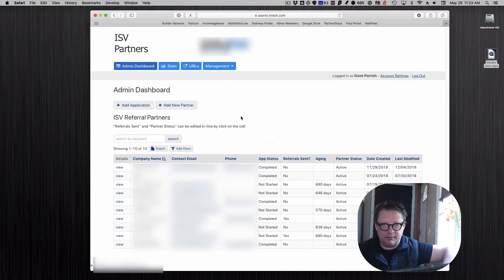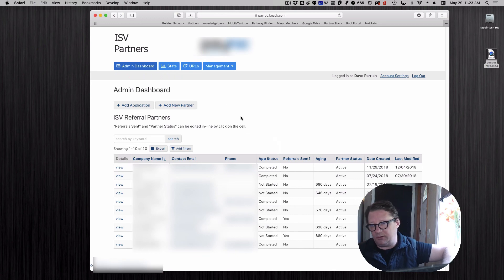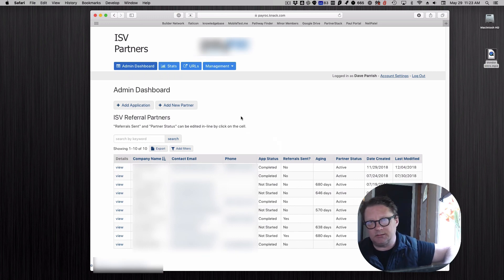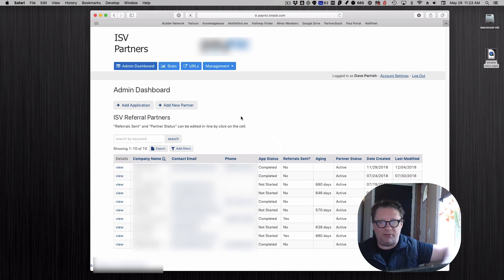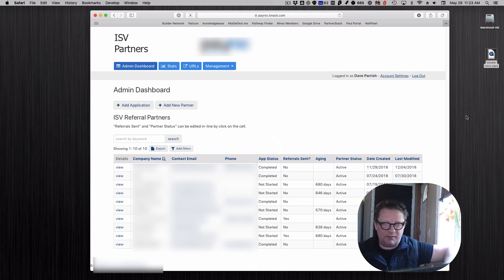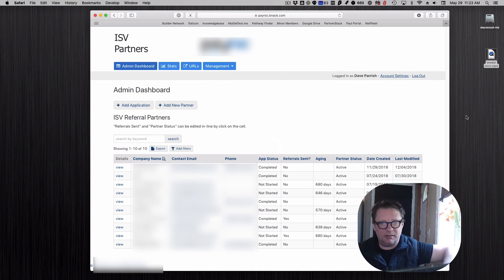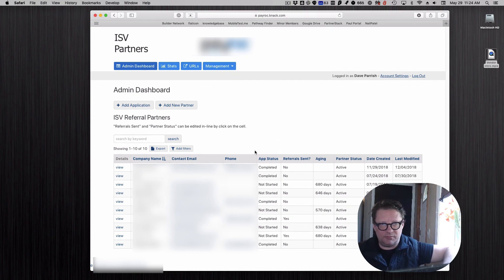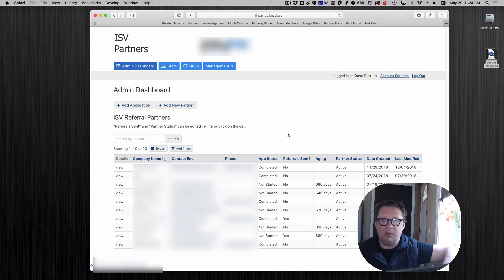It allows something that in an old process was emails, maybe even faxes, file folders, do they have this, where are they, what's going on, and puts it all in one place so everyone can see. It makes it pretty simple.